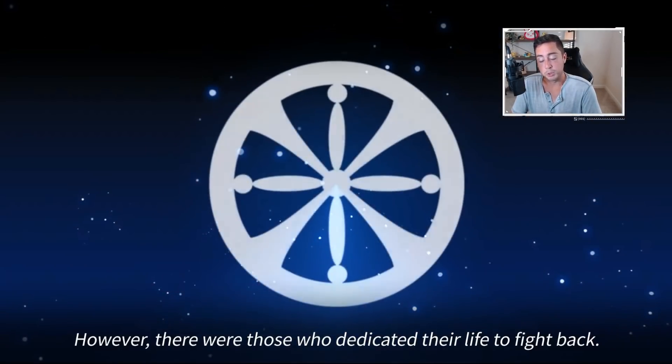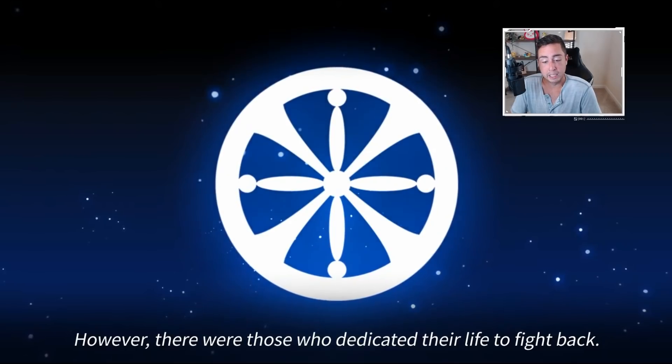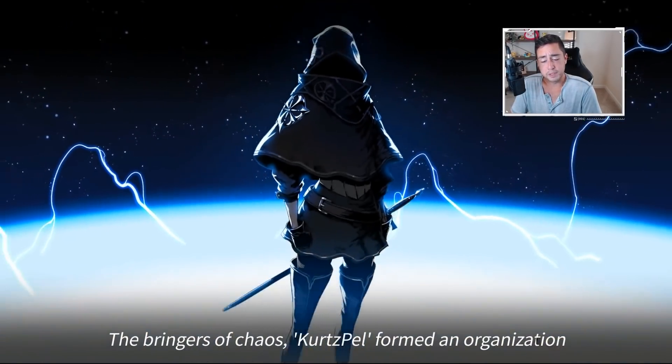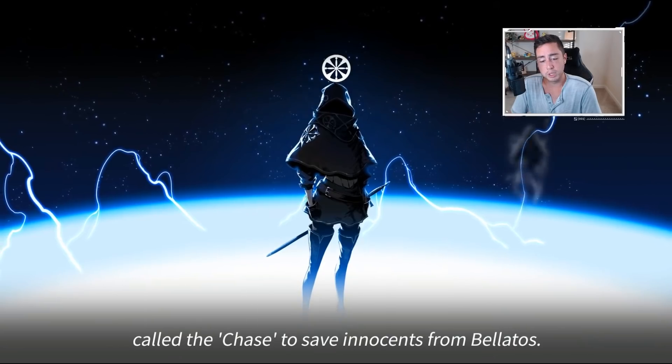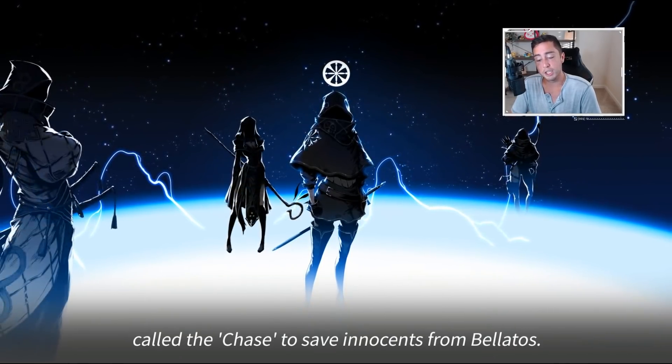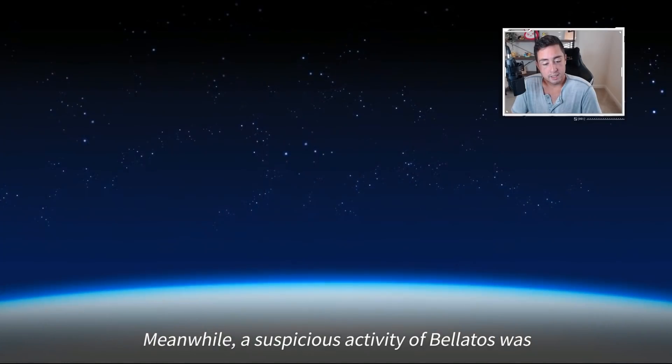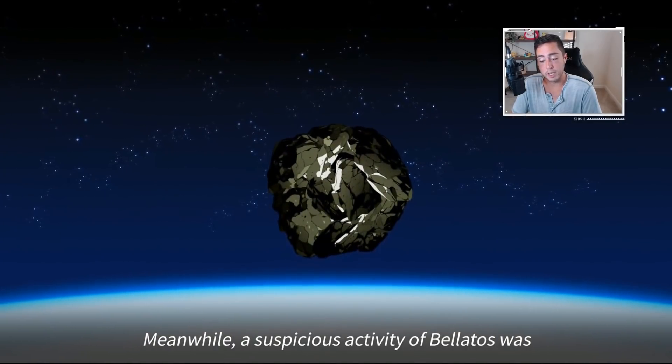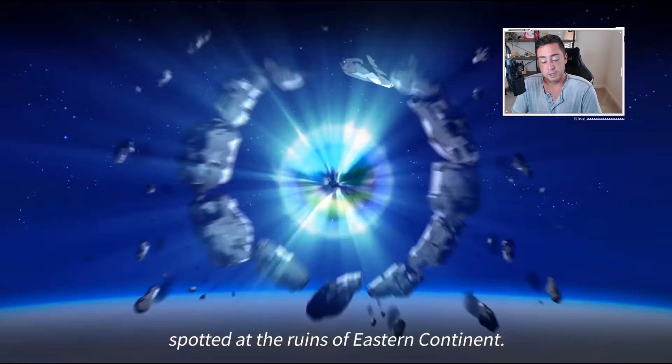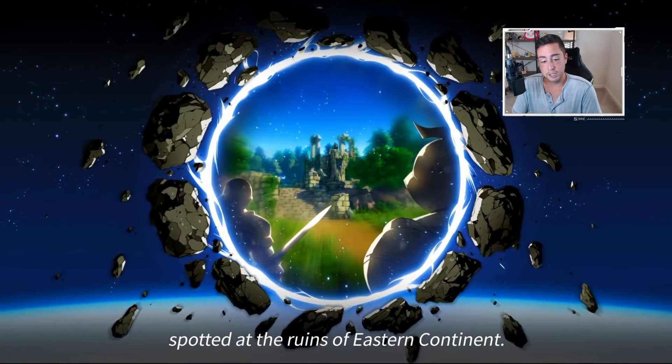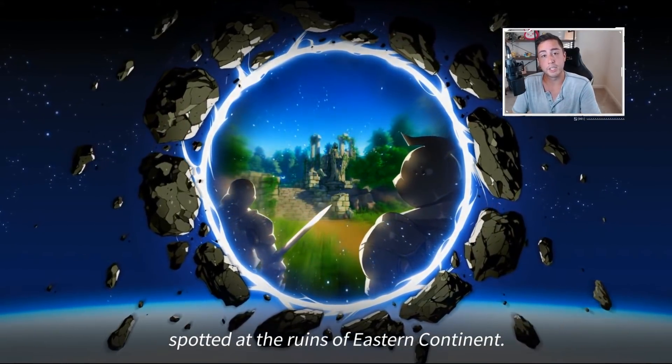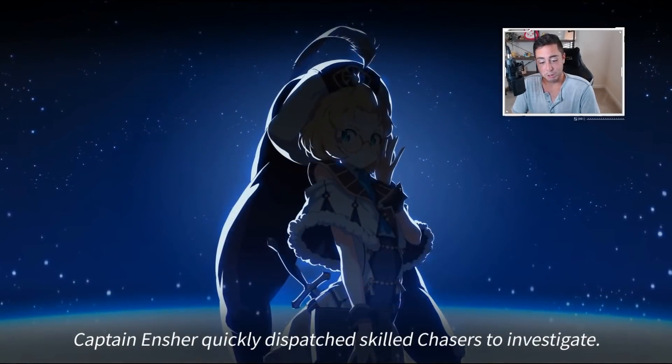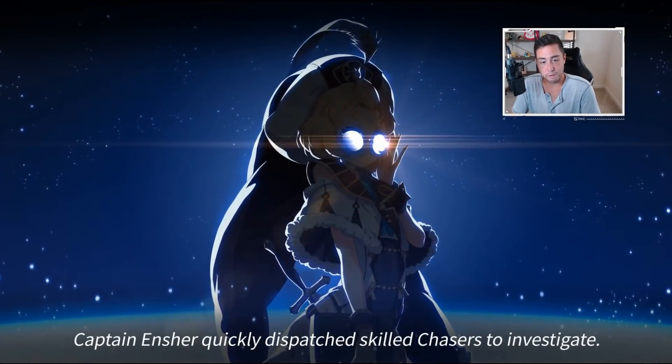However, there were those who dedicated their life to fight back. The Bringers of Chaos, Kurtzpel, formed an organization called The Chase to save innocents from Bellatose. Meanwhile, a suspicious activity of Bellatose was spotted at the ruins of the Eastern Continent. I bet a bunch of you guys have already closed out of the video at this point. Captain Ensure quickly dispatched skill chasers to investigate.